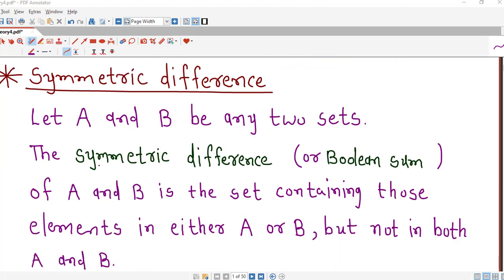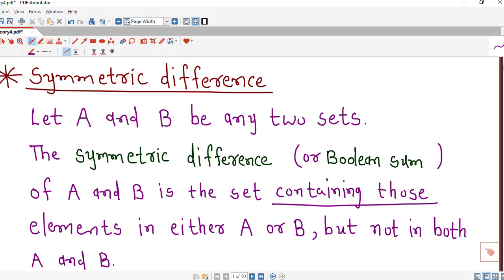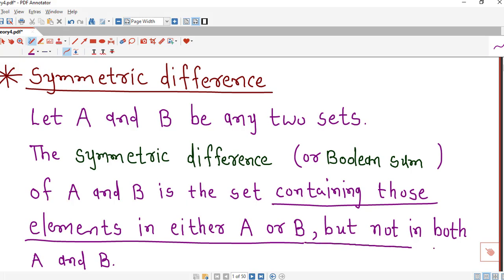Suppose A and B are any two sets. Then the symmetric difference of A and B is the set containing those elements which are either in A or in B but not in both A and B.